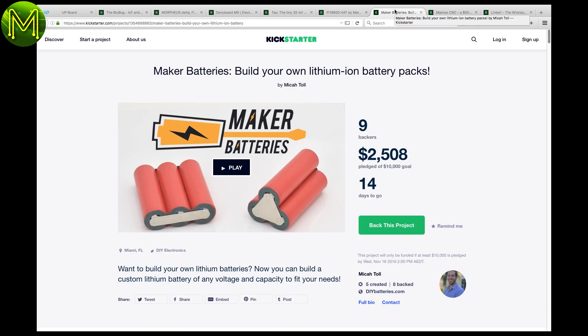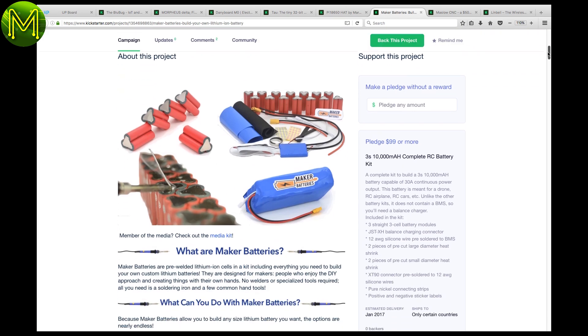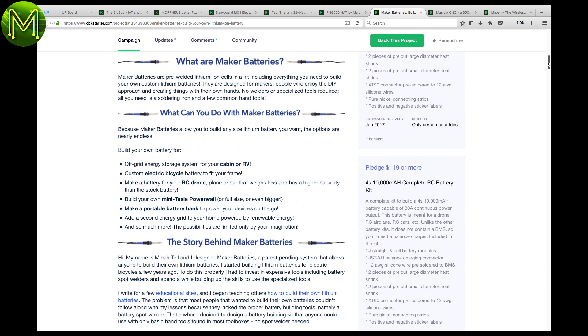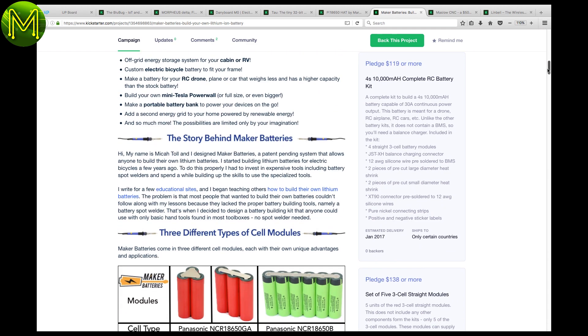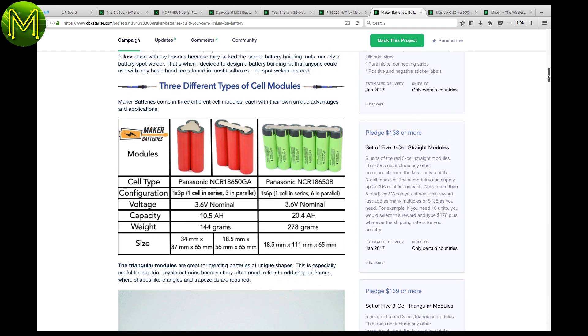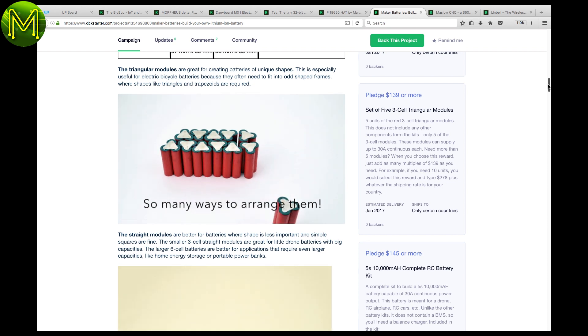If you have a need to create your own battery packs, then this is a good idea. The Maker Batteries concept gives you two different pre-welded battery pack types that you can put together in any format or size you like.